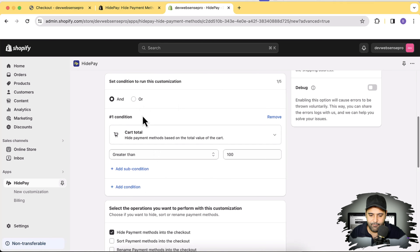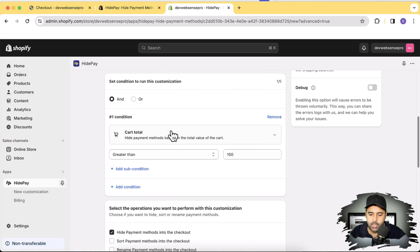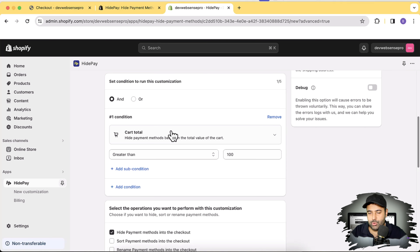We also have operators: if we select 'OR,' it will check if any one of the conditions is true. If we select 'AND,' it will check that each of the conditions has to be true in order to hide or rename the payment gateway we are setting.